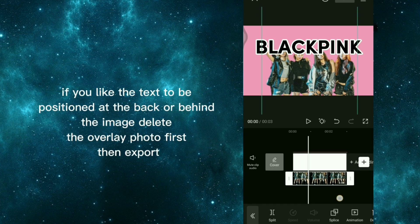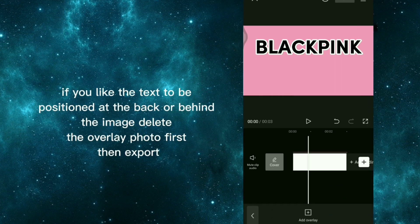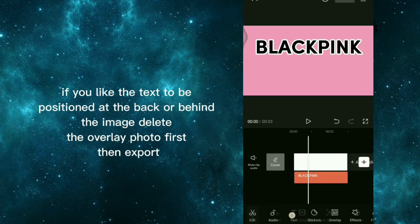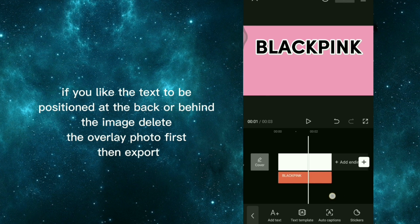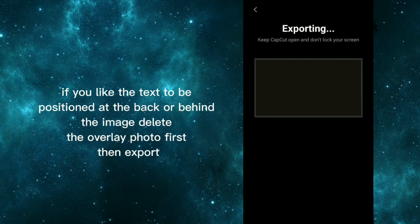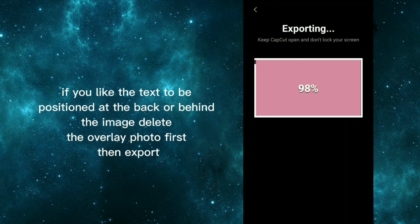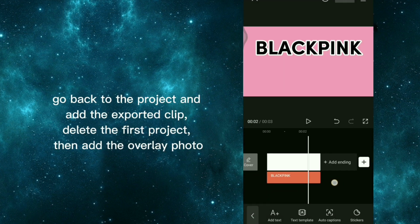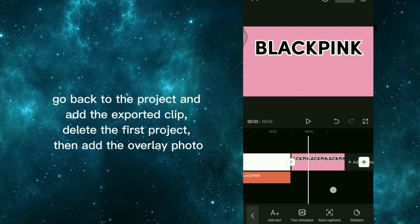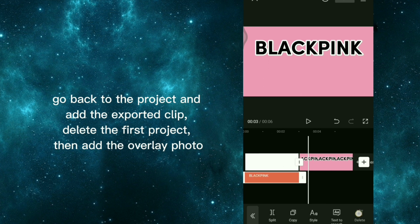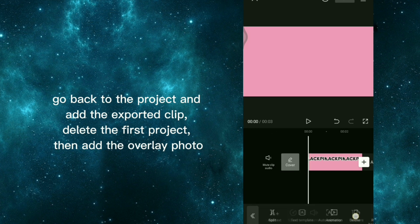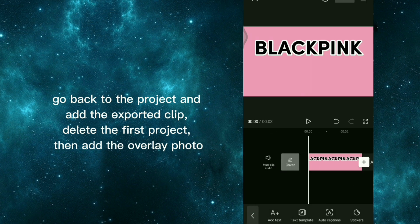If you like the text to be positioned at the back or behind the image, delete the overlay photo first, then export. Go back to the project and add the exported clip, delete the first project, then add the overlay photo.